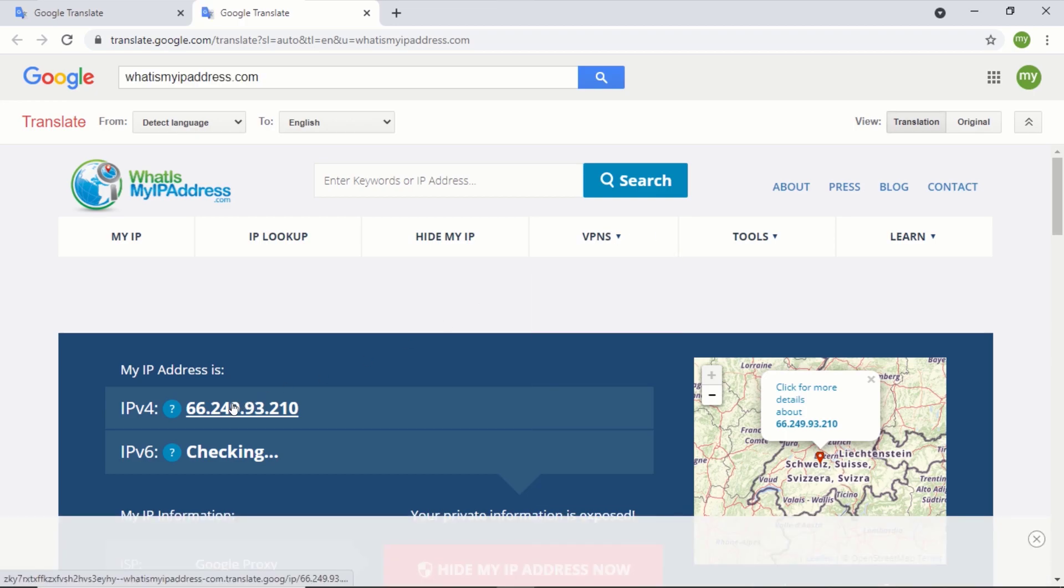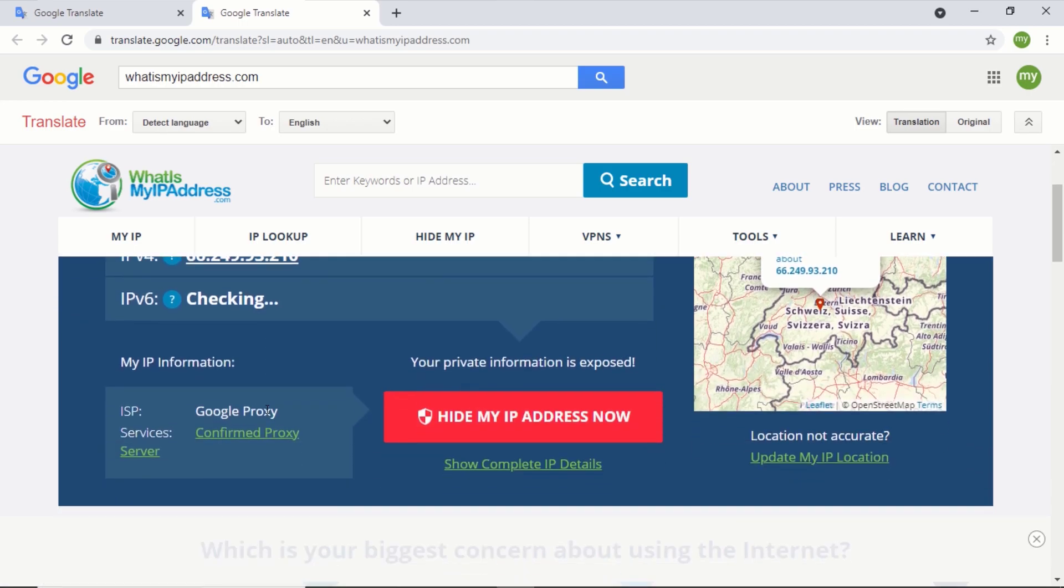Over here, you can see the IP address, and I can tell you that this is not my IP address. Also, you can see the ISP says Google Proxy.